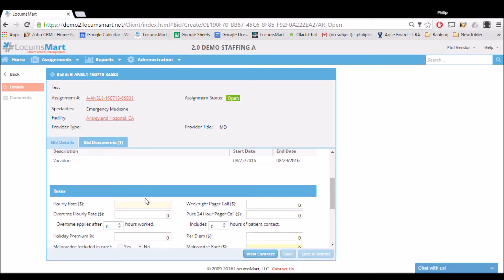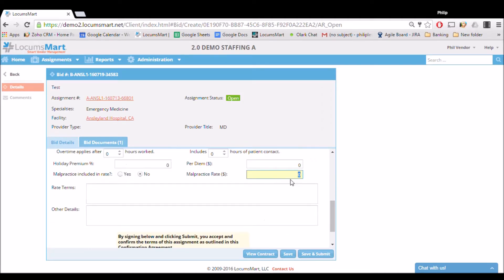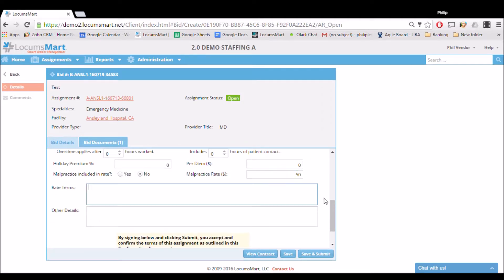Any rate information that doesn't fit one of the fields can be put into the rate terms box at the bottom.